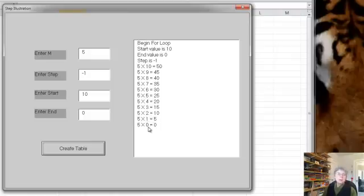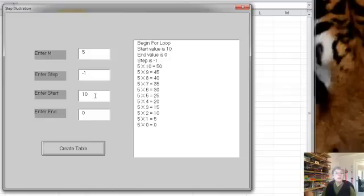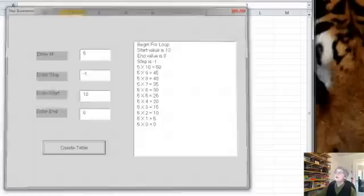The next value would be minus 1, which is too small, and so we stop. So this is important. Notice that if you use a negative step, your starting value has to be bigger in contrast to the normal way where the starting value is smaller.